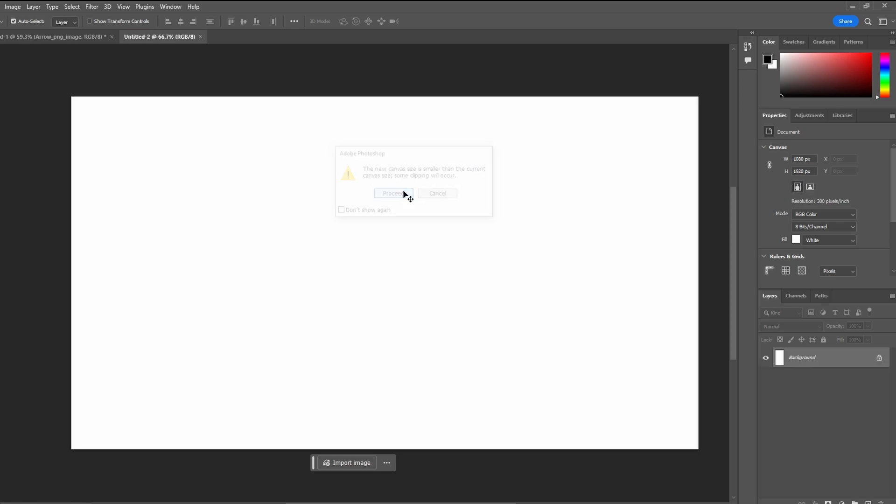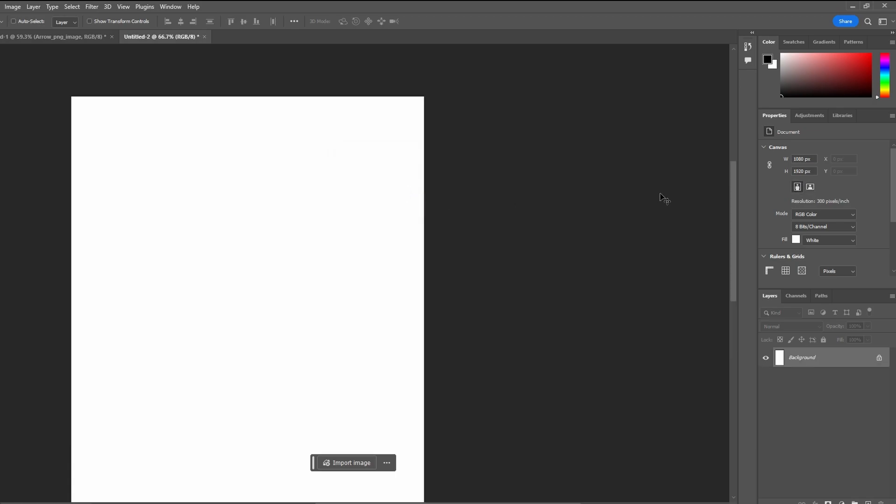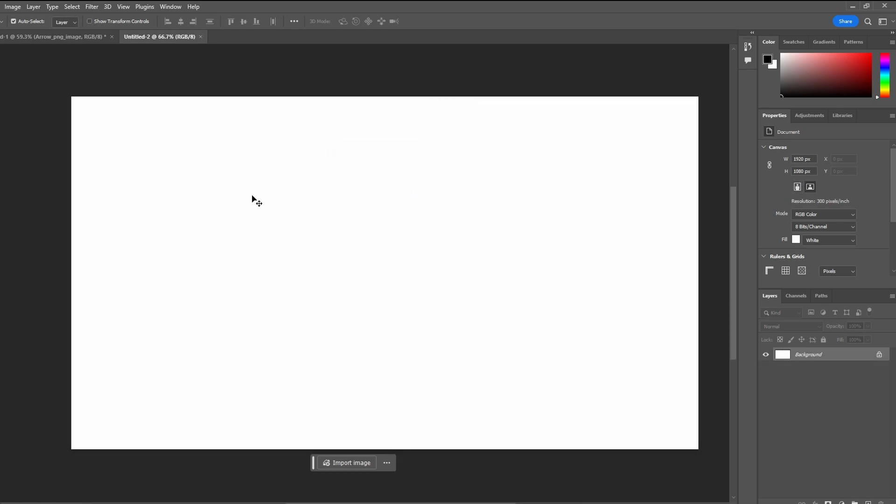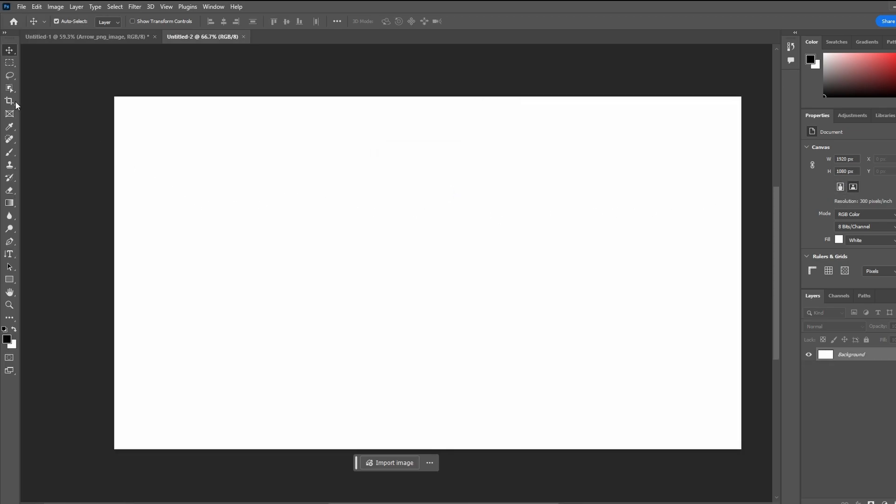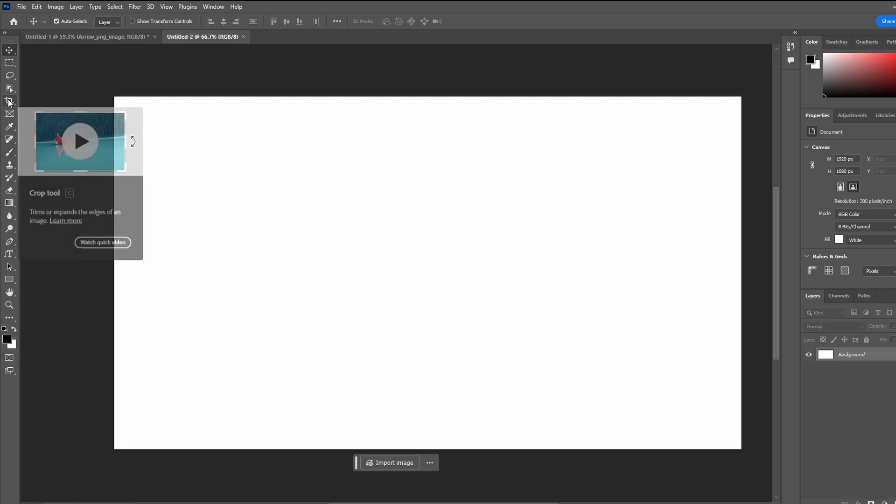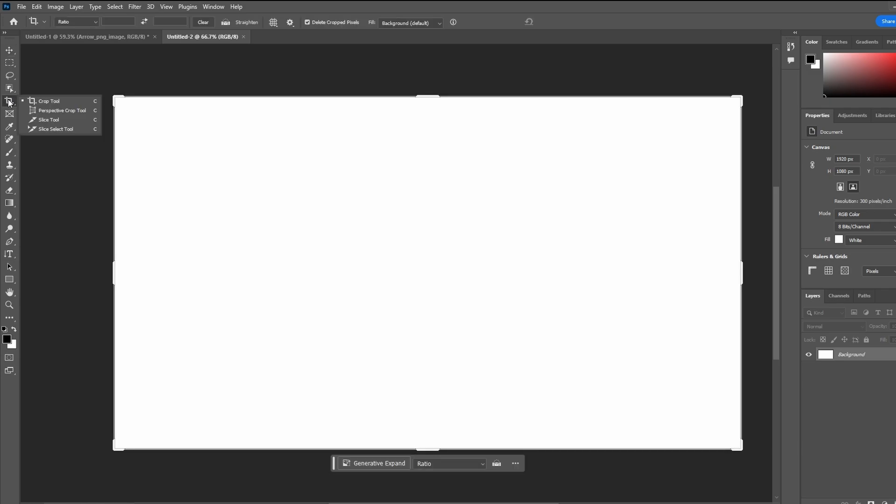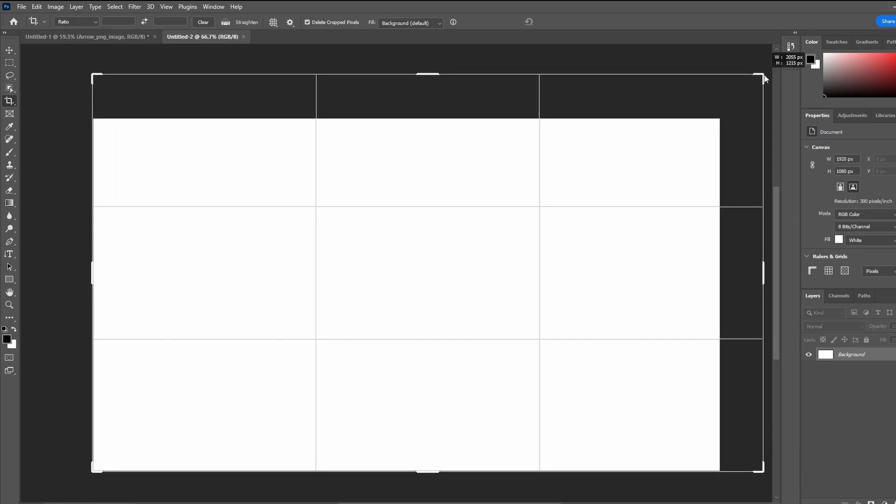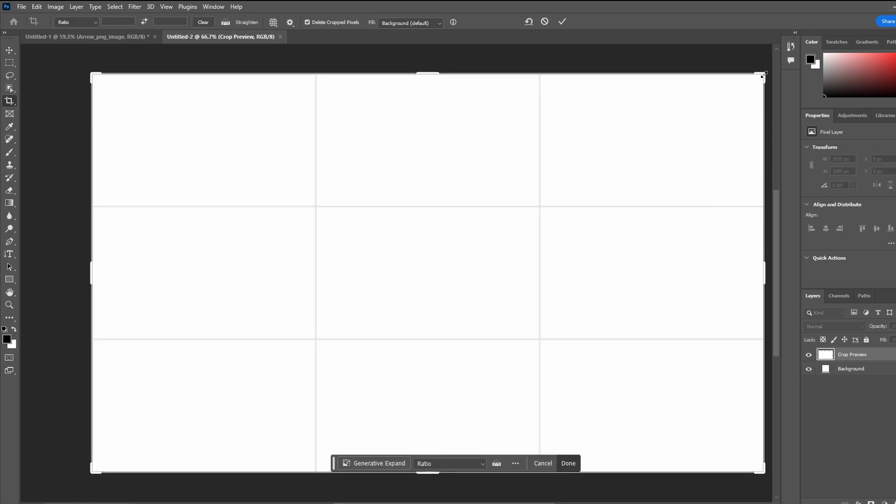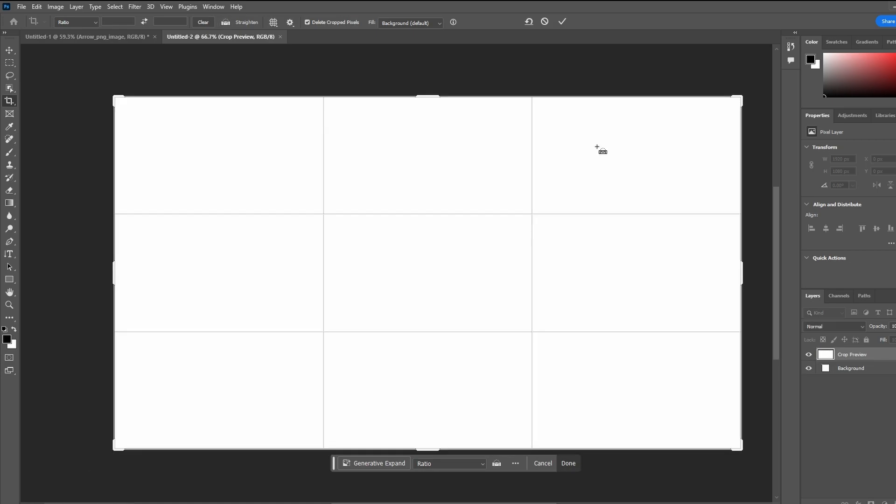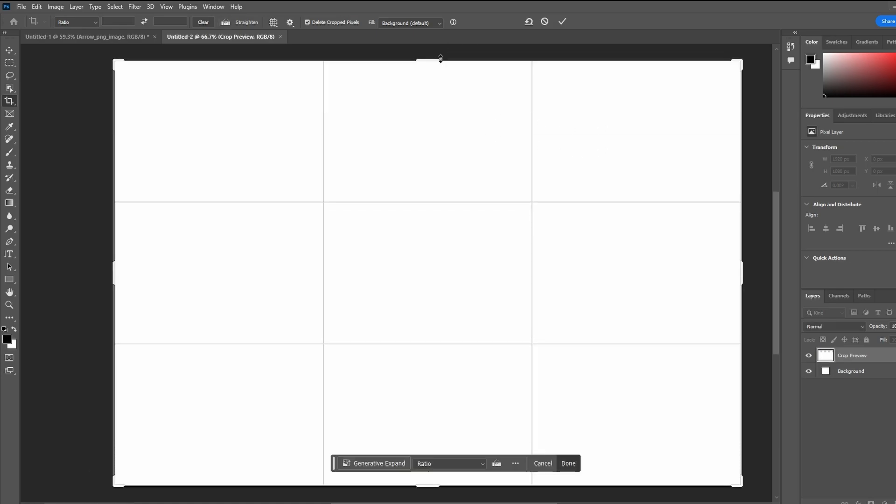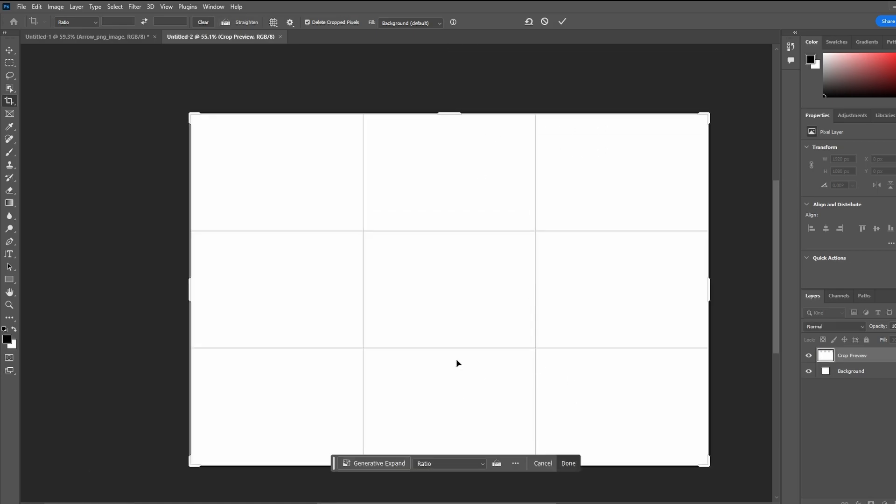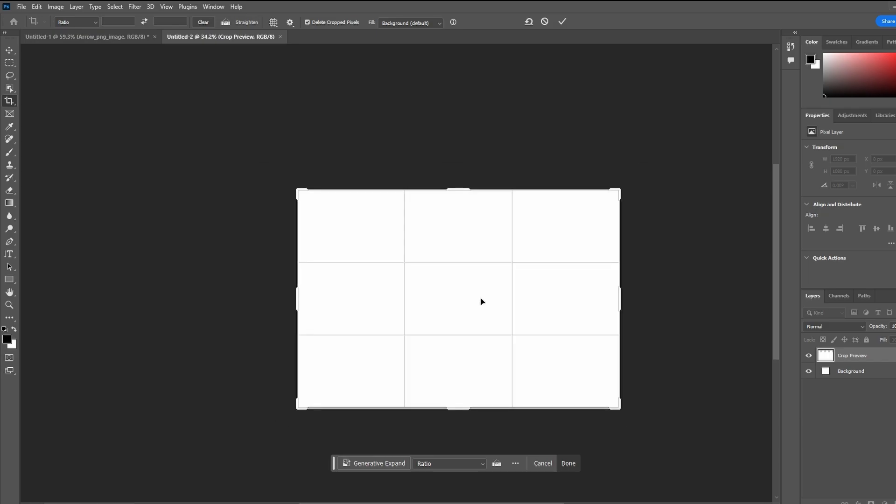Another method is by using the crop tool. Select the crop tool from the tool panel, crop the artwork to the desired size or aspect ratio, even extending outside the canvas. Press enter to apply the crop and the canvas size will be adjusted accordingly.